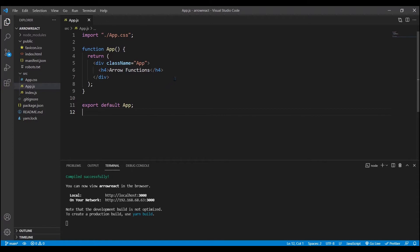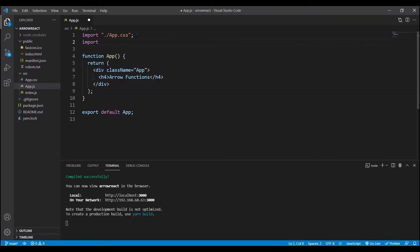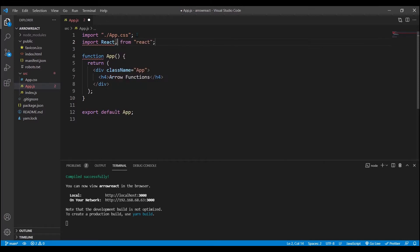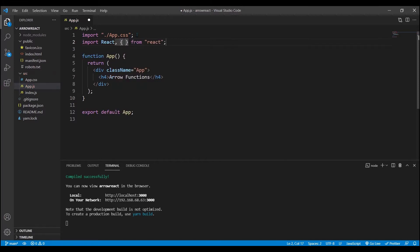In today's video I want to go over a few ways to use arrow functions in React components because they're very convenient and they clean up your syntax a lot. Arrow functions came out in JavaScript ES6, or ES2015. I'm bringing in the useState hook because we're going to be using hooks.